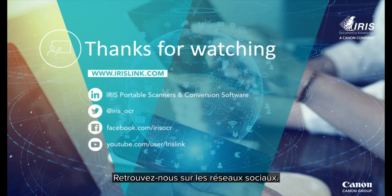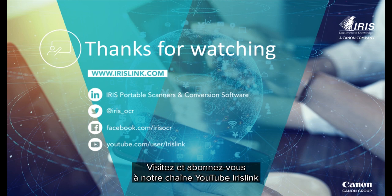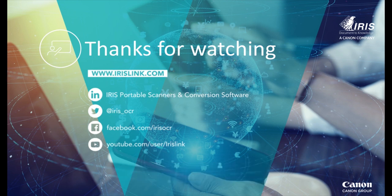See us on social media and be sure to visit and subscribe to our IrisLink YouTube channel for additional videos for this and our other products.